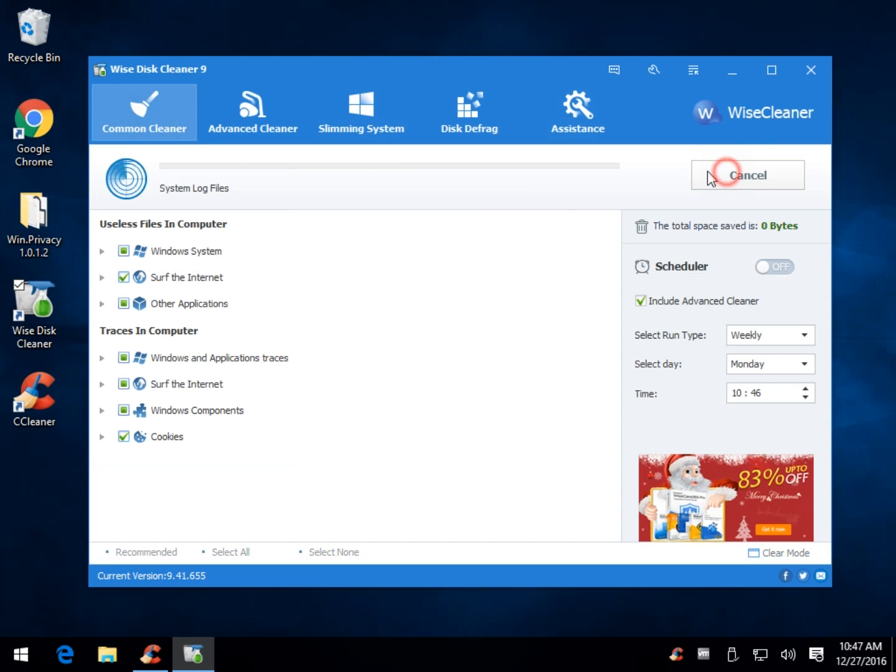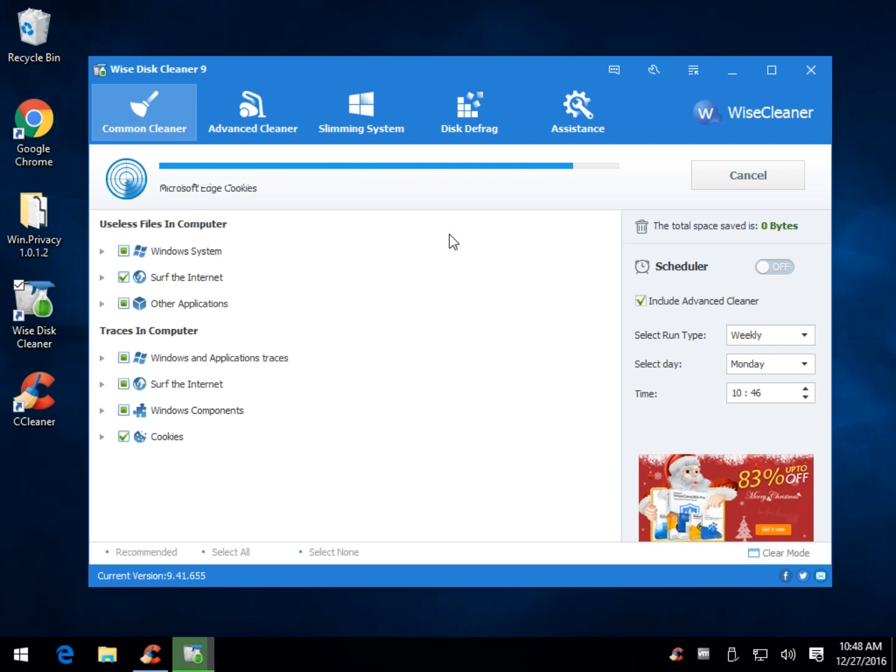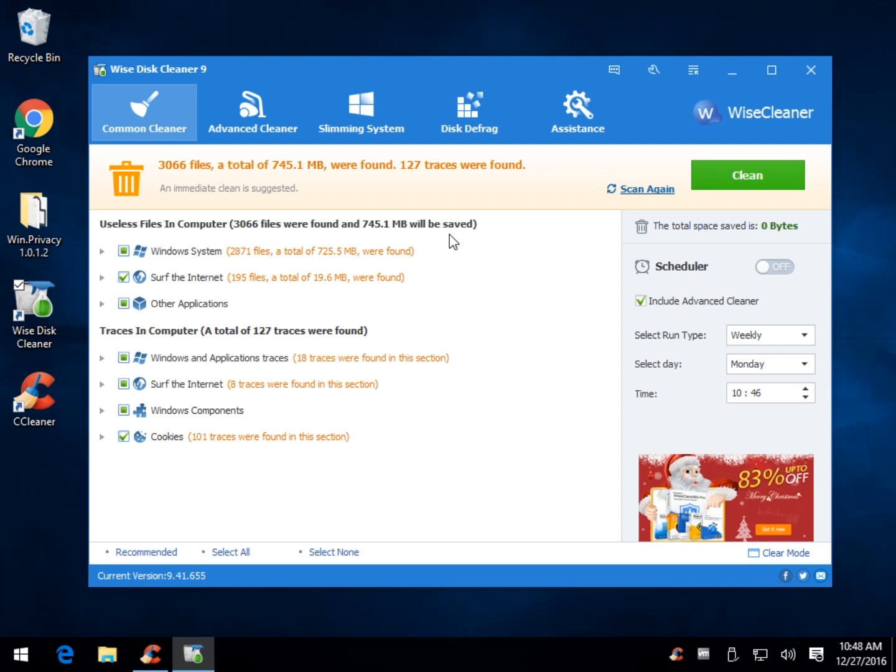So the number one thing I get from people is how does it work compared to CCleaner, and once again, you'll never hear me bash CCleaner. It is a solid, safe, conservative program. If you really need to clean up some extra hard drive space, CCleaner is a way to go, it's more conservative, you don't have any problems.